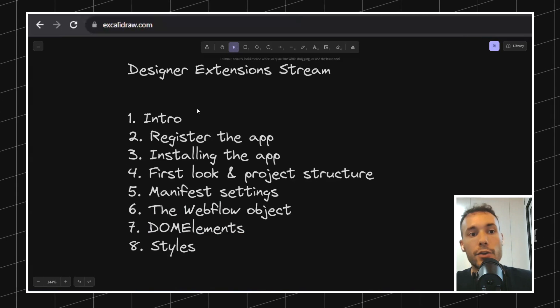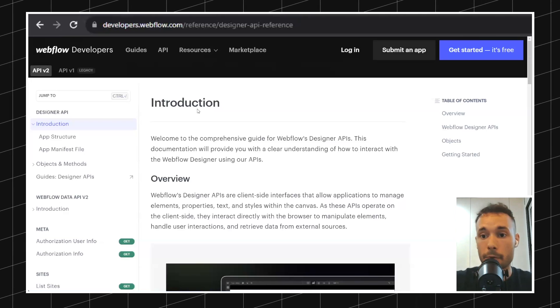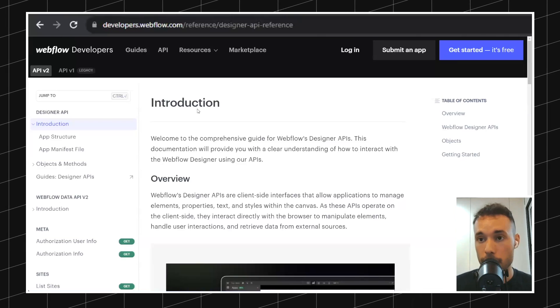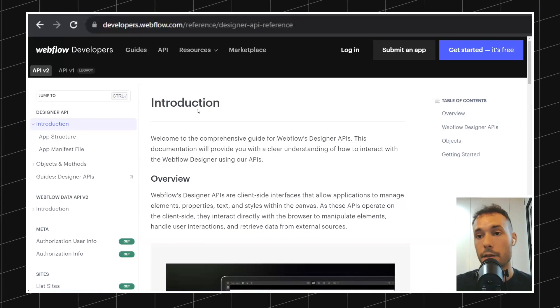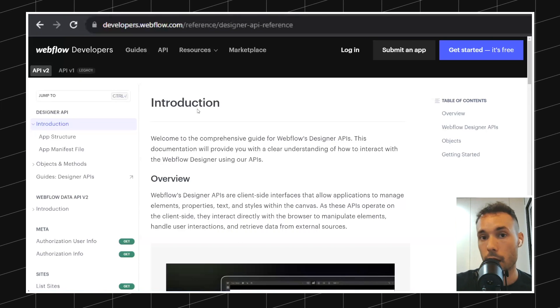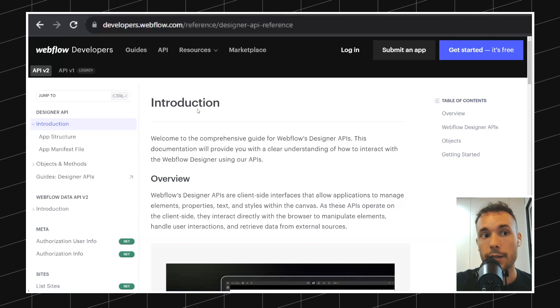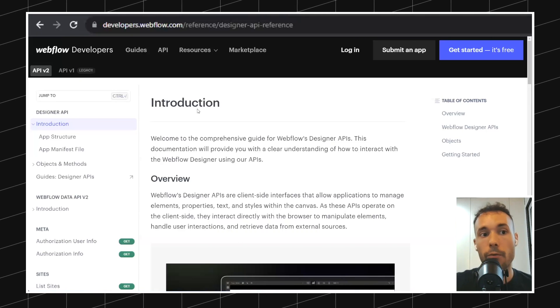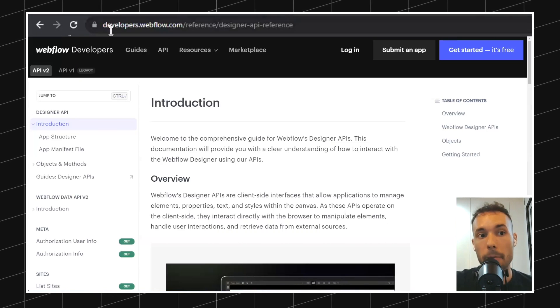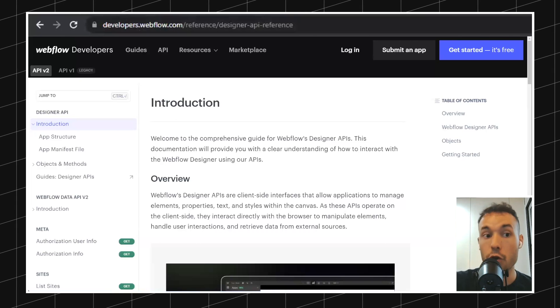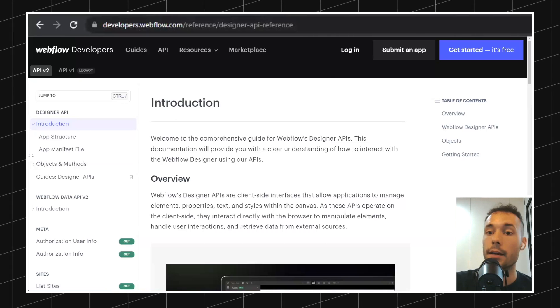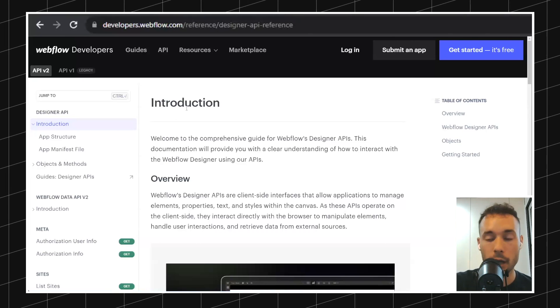Everything that I'm going to tell you today you can find in the official Webflow documentation. If you look for developers.webflow.com, you will find all this documentation.